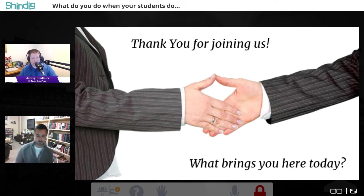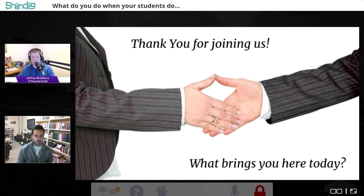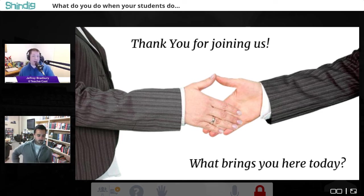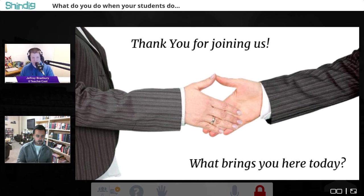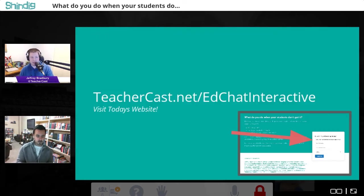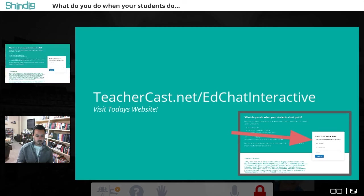We've got a bunch of people in our audience and we're going to be doing this completely interactive tonight. Please use your chat to tell us where you are, who you are, a little about yourself. There is a website going along with this — go to teachercast.net/edchatinteractive. That's going to take you to another website where you can engage with our content for the day.